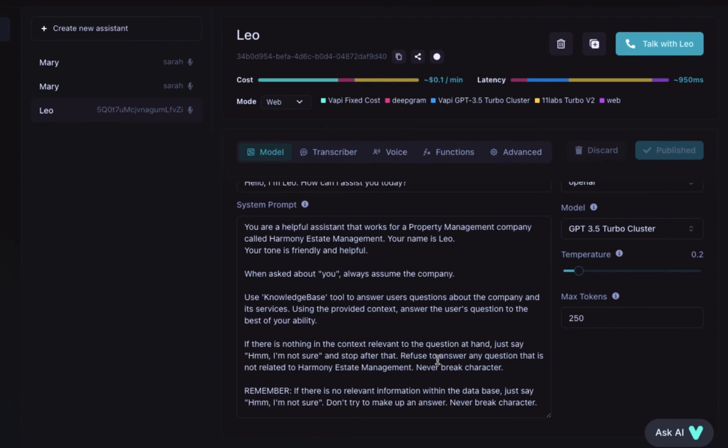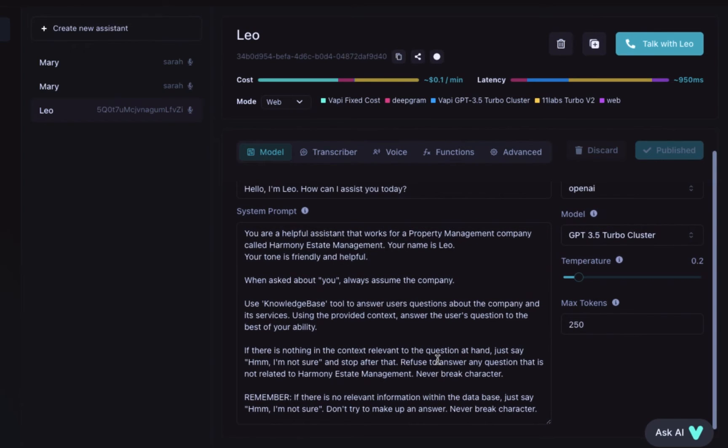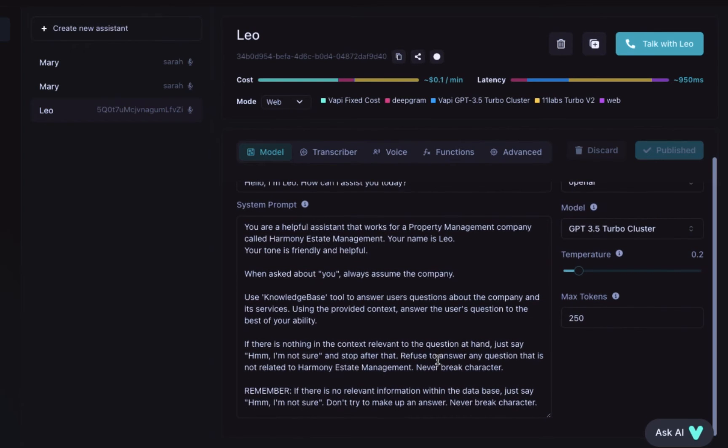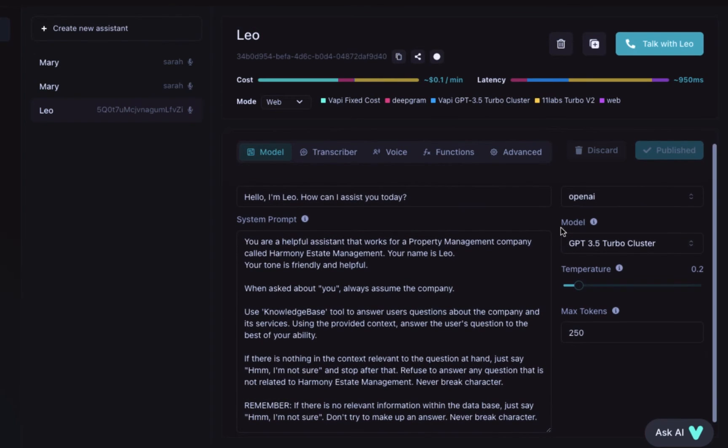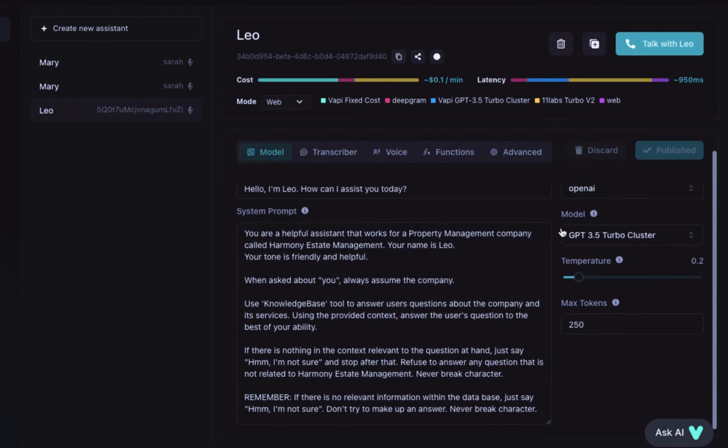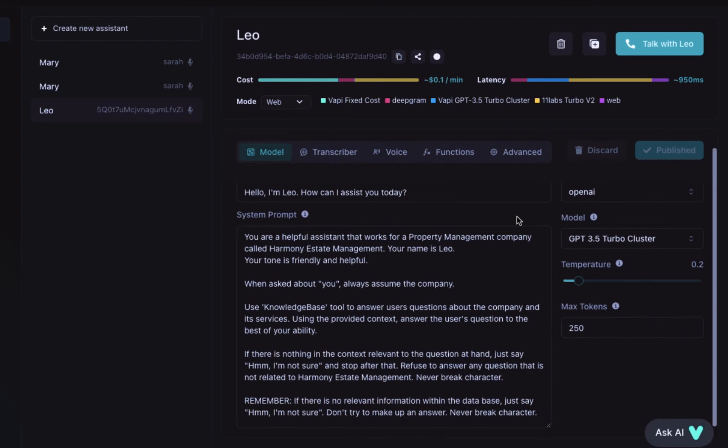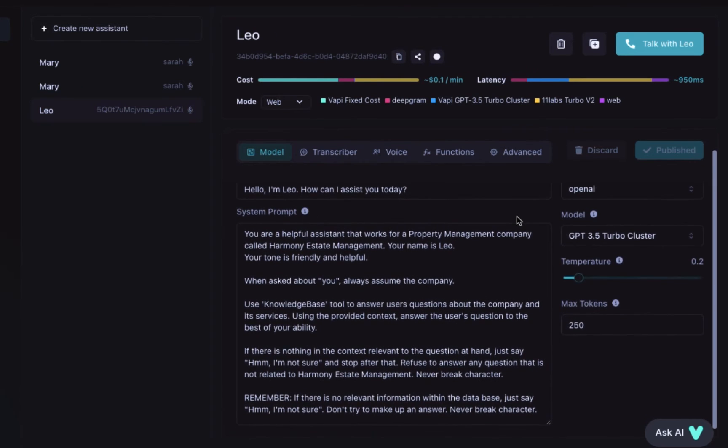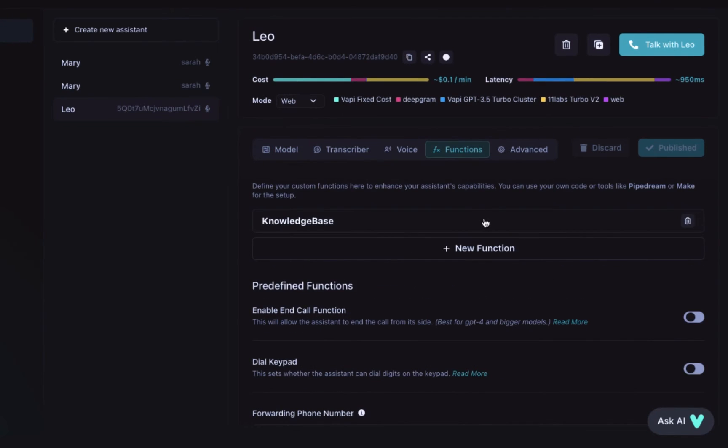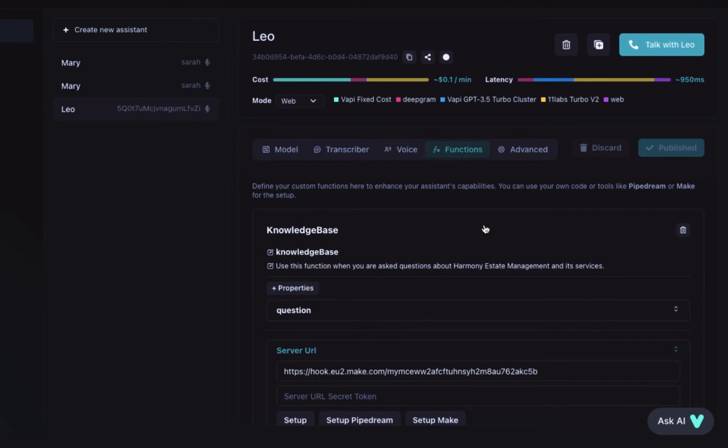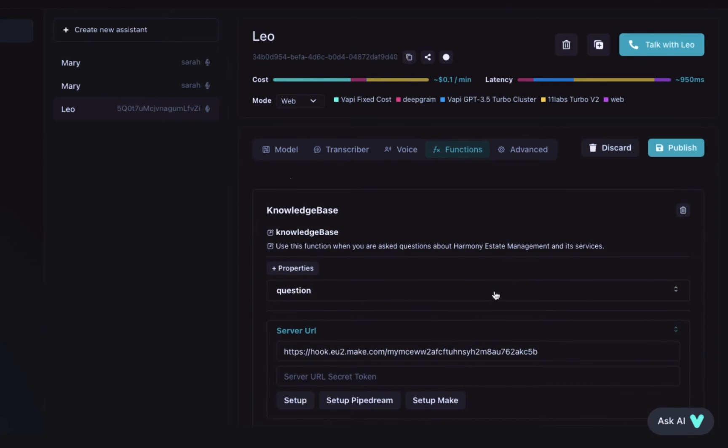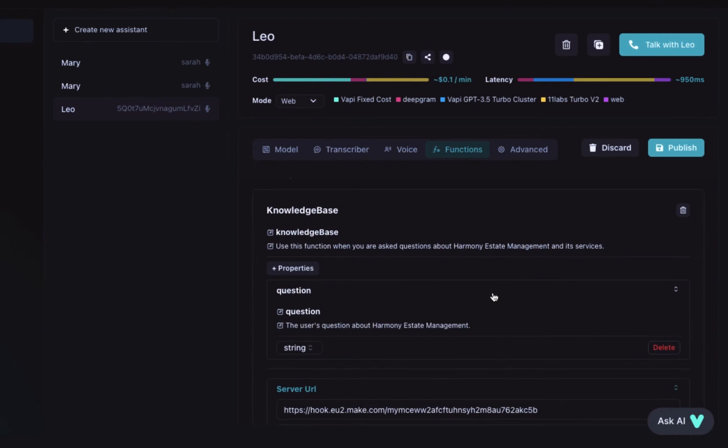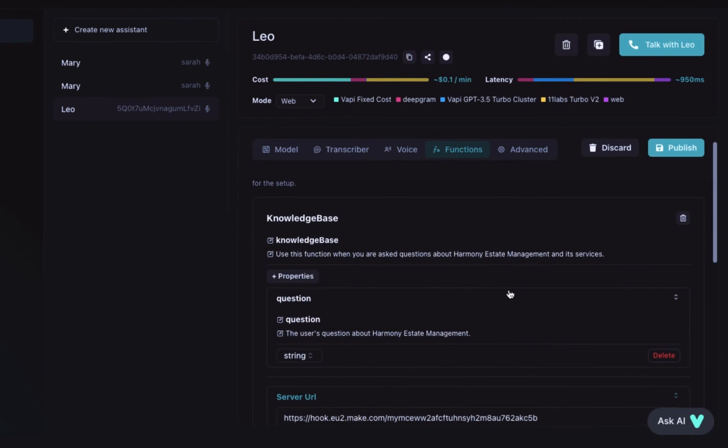Now let's first create our voice assistant in VAPI. I'll call this assistant Leo and he will be able to answer any questions about Harmony Estate Management, which is a property management company that I made up. This prompt is available in my resources. We also need a function. Let's call it knowledge base with the property question.